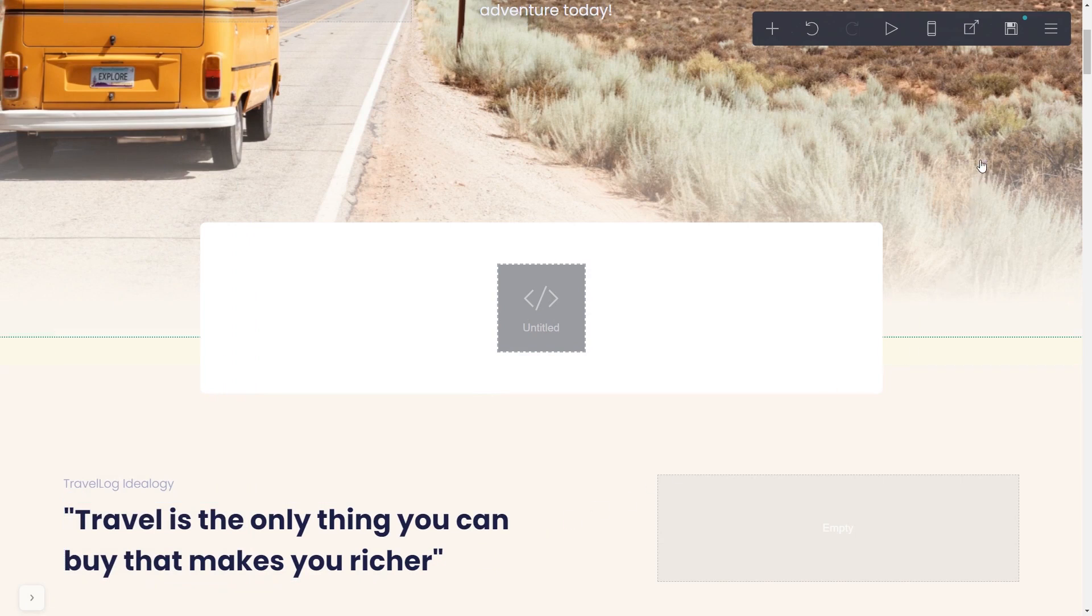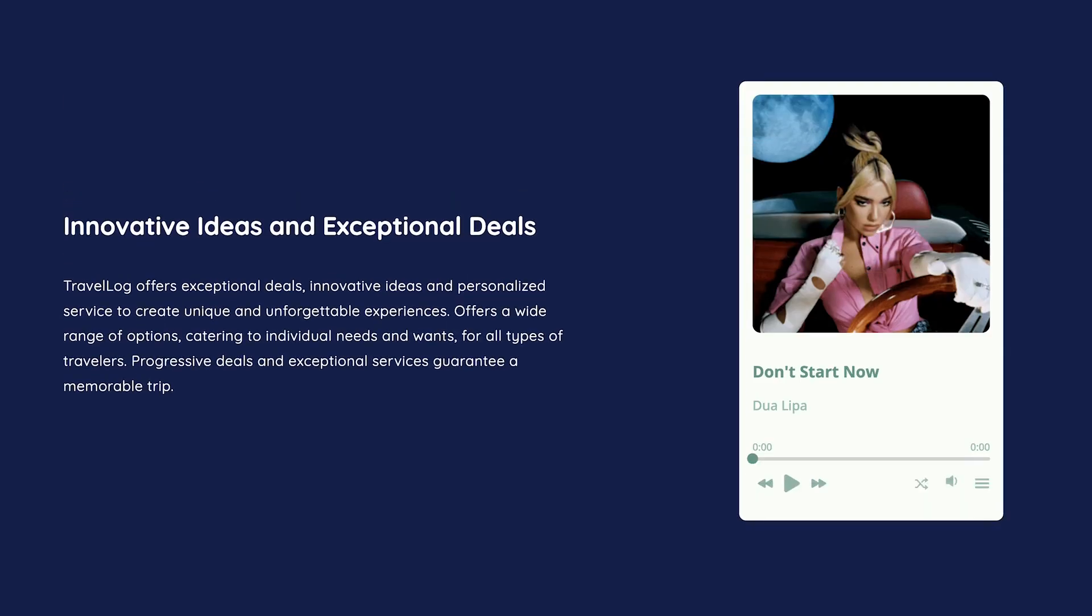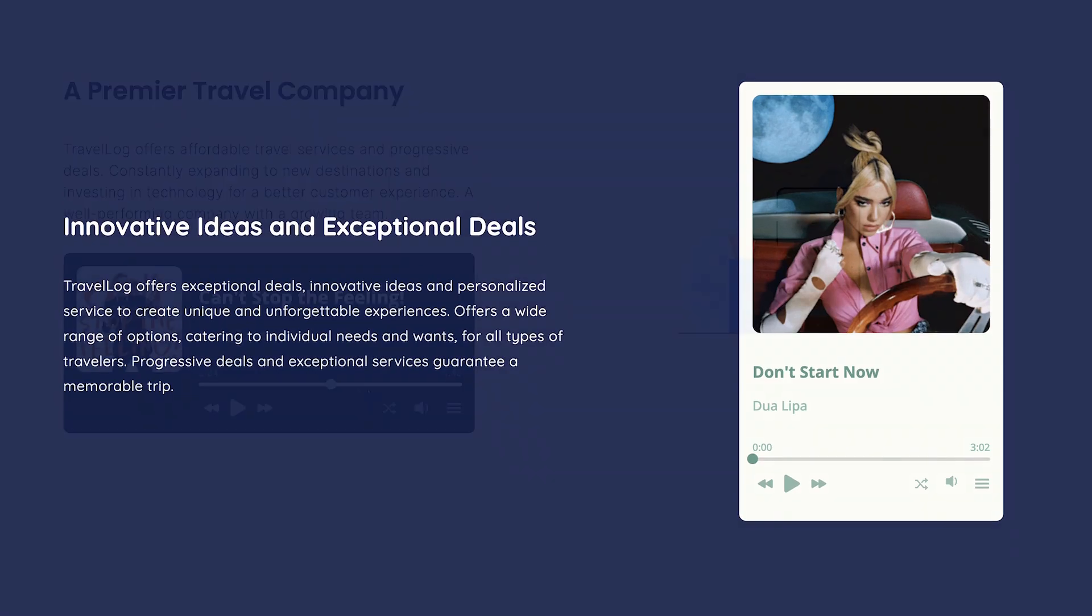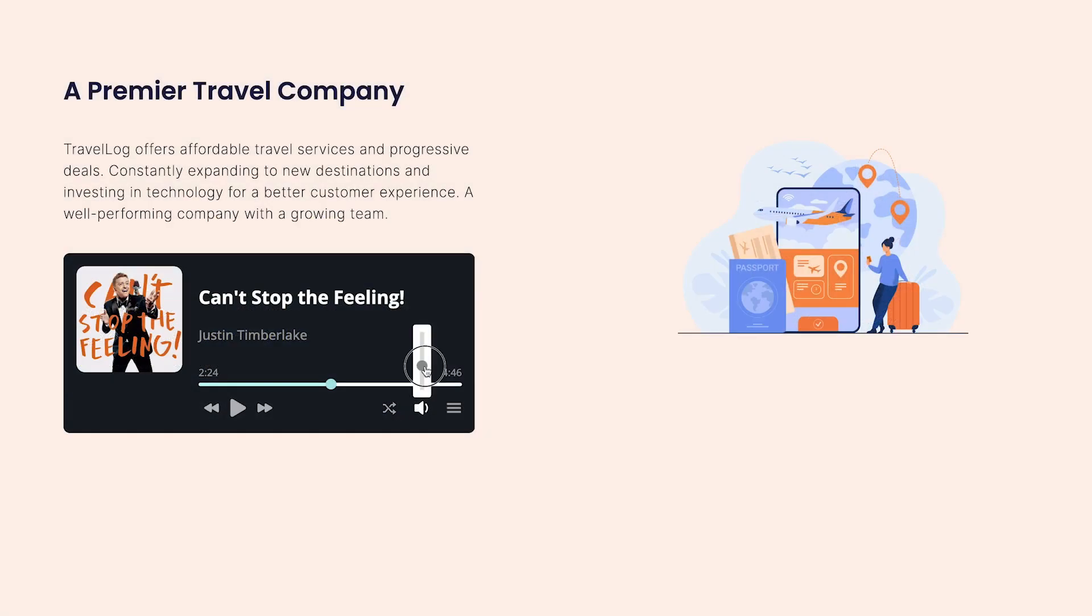Click Save to publish your website. Now, the audio player will show on your website.